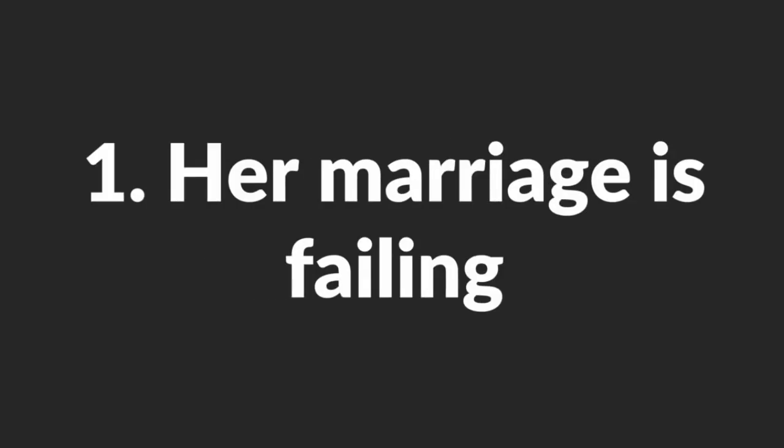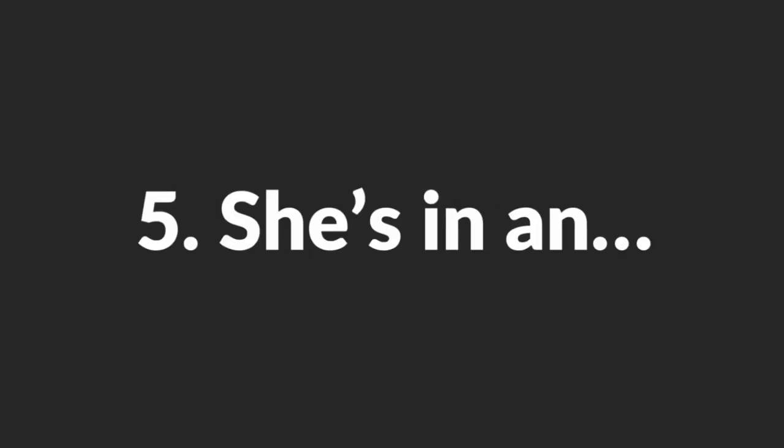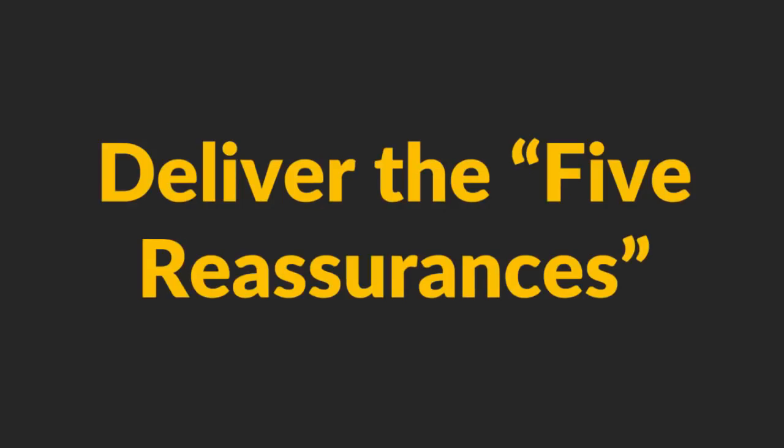1. Her marriage is failing. 2. Her husband is away most or all of the time. 3. She's horny and her husband can't fulfill her sexual needs. 4. Her husband's a cheater. 5. She's in an open relationship. Take a mental note of this and move on to the next step.